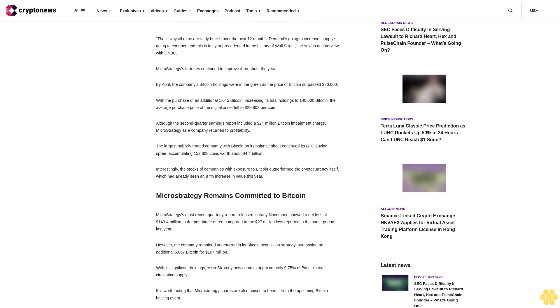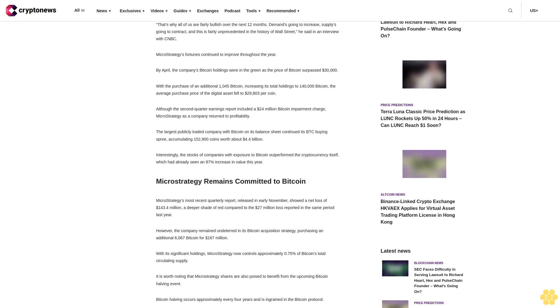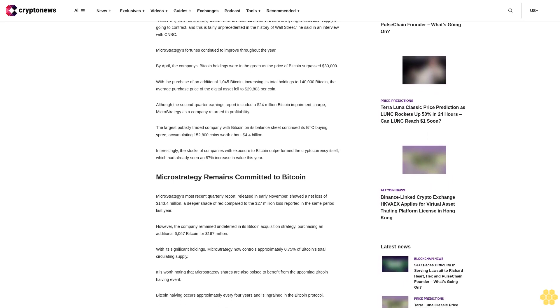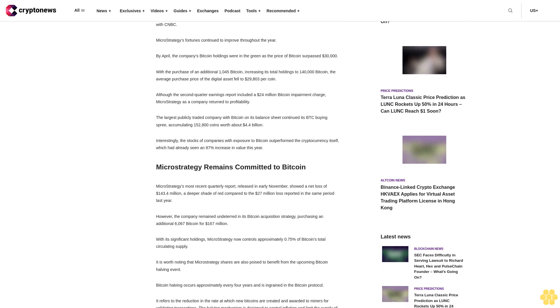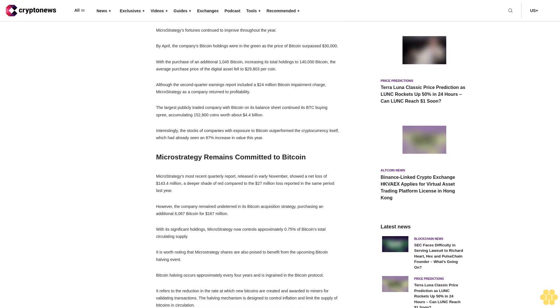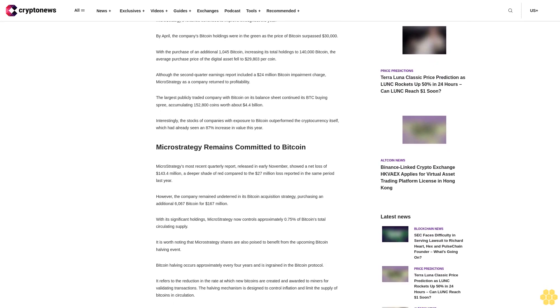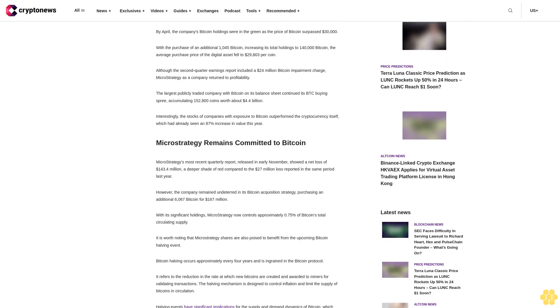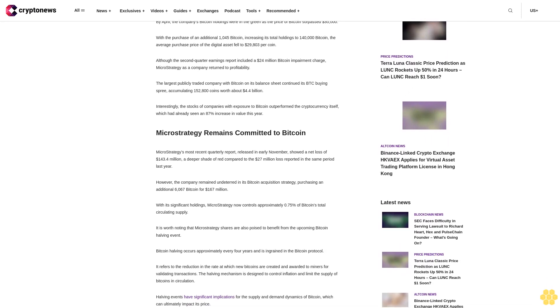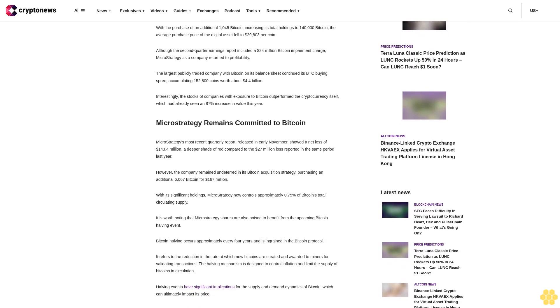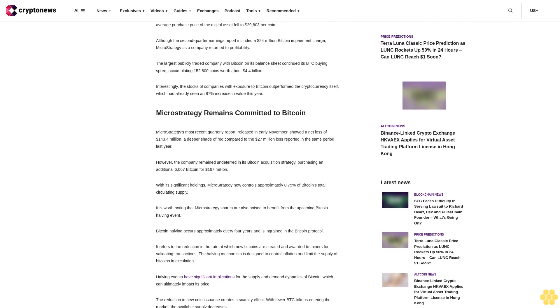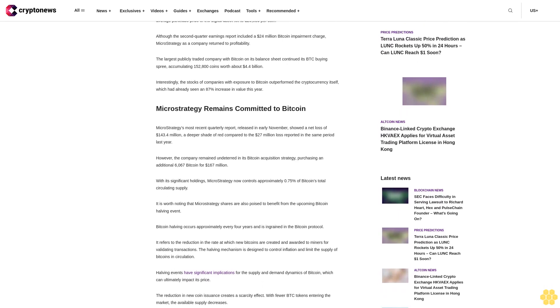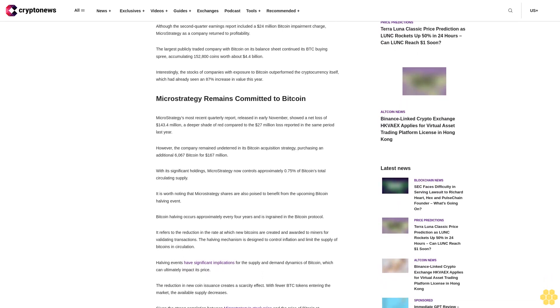MicroStrategy's fortunes continued to improve throughout the year. By April, the company's Bitcoin holdings were in the green as the price of Bitcoin surpassed $30,000. With the purchase of an additional 1,045 Bitcoin, increasing its total holdings to 140,000 Bitcoin, the average purchase price of the digital asset fell to $29,803 per coin.